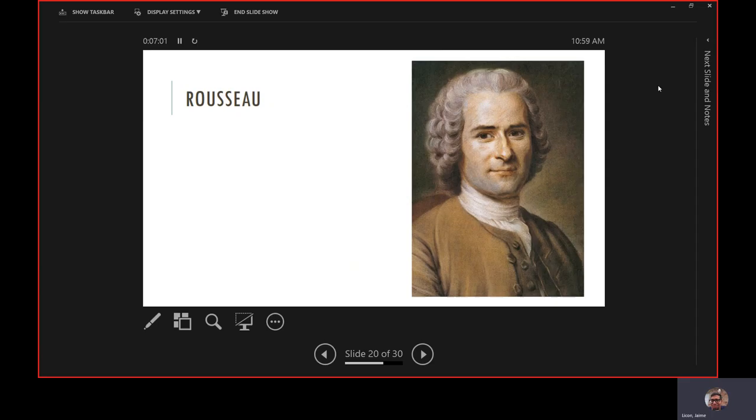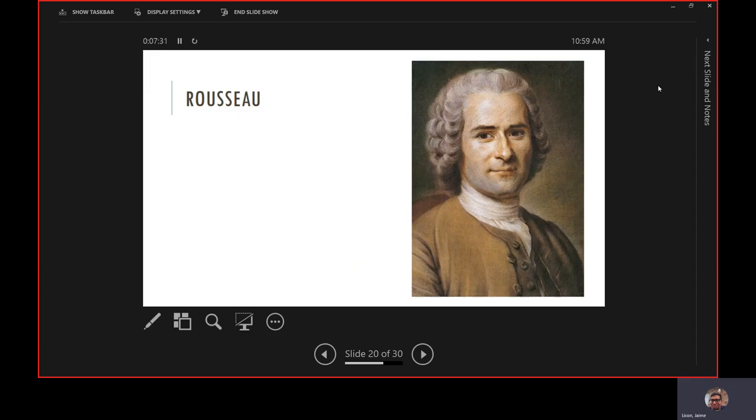In the social contract, he said the legitimacy of the government is based on the consent of the people. In America today, how do I give consent to Joe Biden or Donald Trump? I vote for them. Government is only legit if we give them our consent. That was a challenge to the divine right of kings, which said God put the king on the throne, so only God can kick out the king.